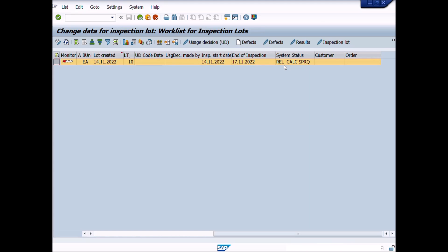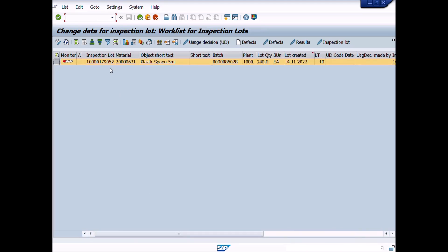Now we will reassign updated inspection plan with this lot, so we will remove old inspection plan from this lot. For this activity, we will right-click on the lot number and copy the lot number like this.